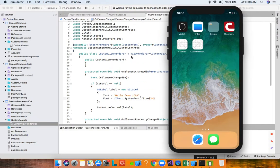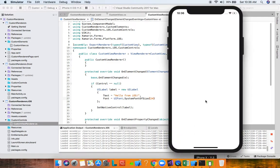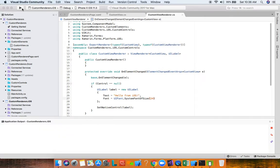Running this on iOS, we see 'Hello from iOS' exactly as expected. We set the text directly in the custom renderer on the native control — not on a Xamarin Forms label — and we set the font to size 24, which is exactly what we see. Fantastic.